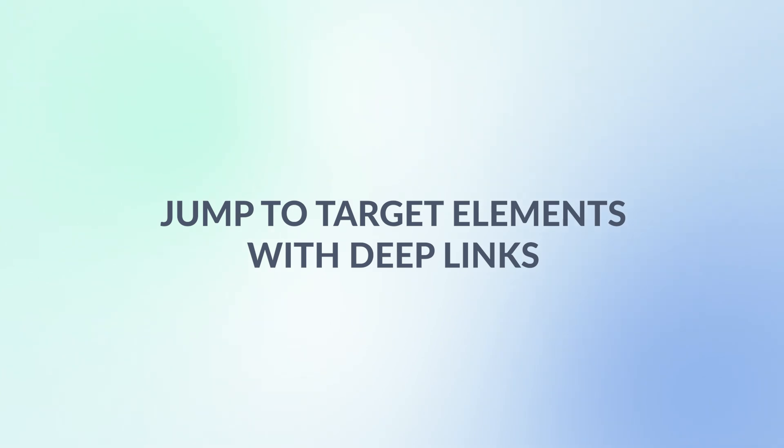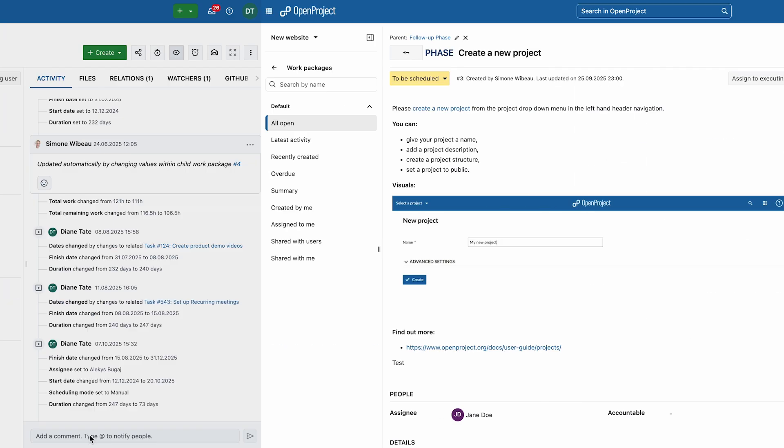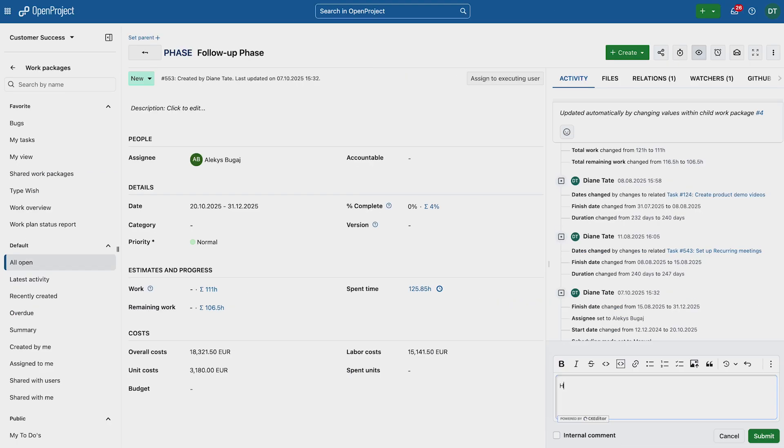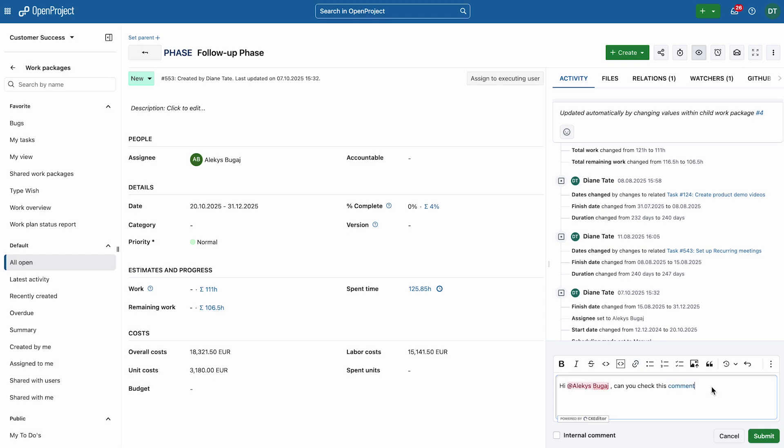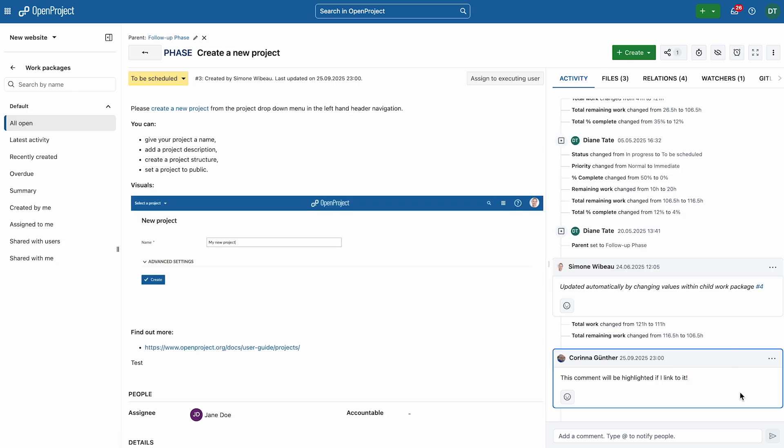Deep links make navigation smoother by taking you directly to the target, for example a comment or a meeting agenda item. Jump directly to highlighted comments under work packages, save time when collaborating, and never miss a relevant conversation.